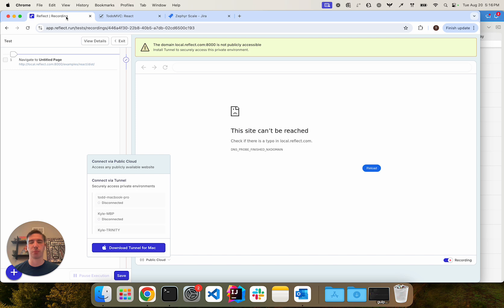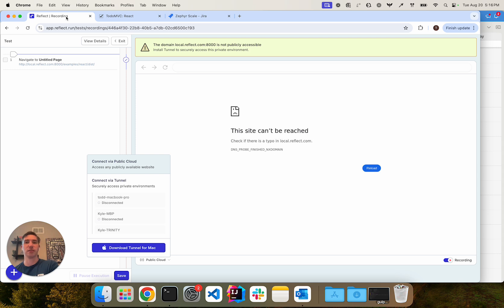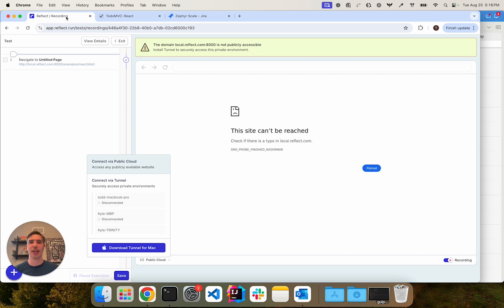The Reflect Tunnel is a cross-platform application, which is simply a proxy between the Reflect test environment where your tests are running and your private or local environment, which is the system under test.